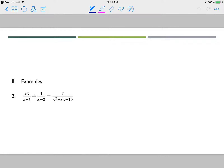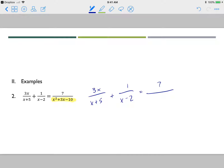Here's our next example. First, we need to factor the denominator. Rewriting, we have 3x over x plus 5, plus 1 over x minus 2, equals 7 over the factored denominator. I need factors of negative 10 that add to 3, which gives x plus 5 and x minus 2. Now that all denominators are factored, my domain restrictions are x cannot equal negative 5 or positive 2.